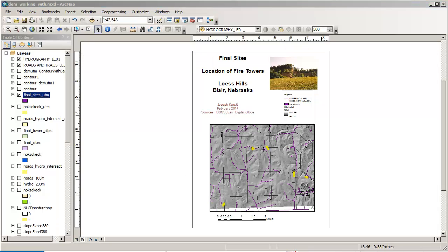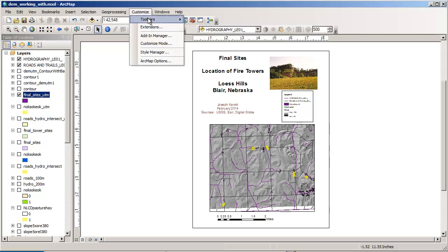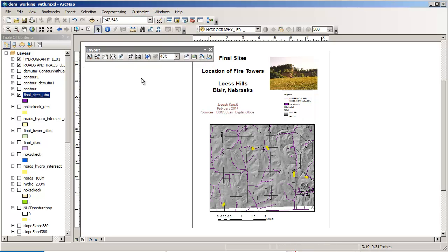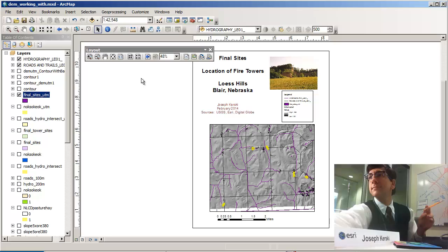There are additional things you can do — for example, if you look under Customize, there is a layout tool that allows you to do some things in addition to what we've done here. I hope this brief tour of the layout functionality has helped. Thanks a lot for watching, and keep mapping!